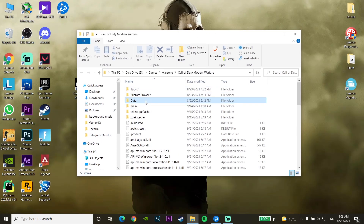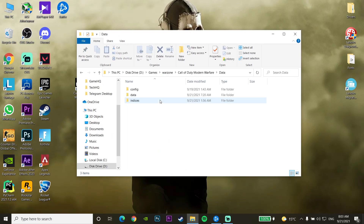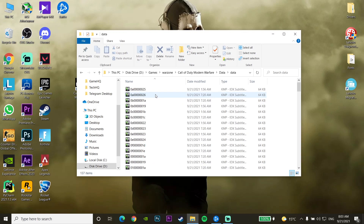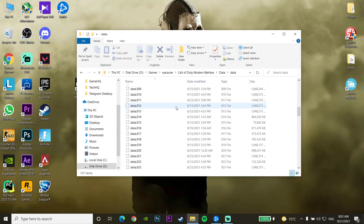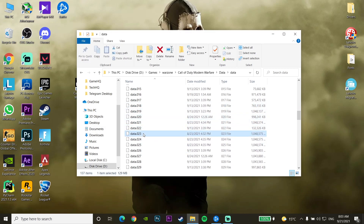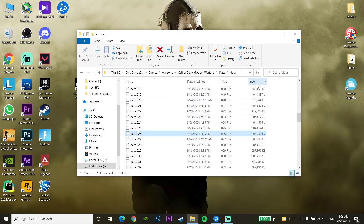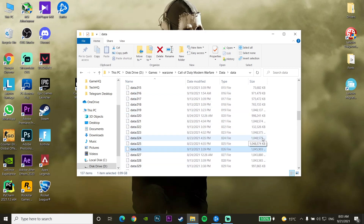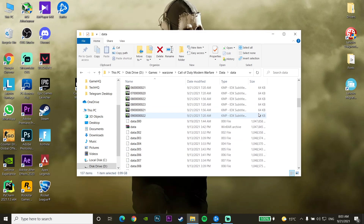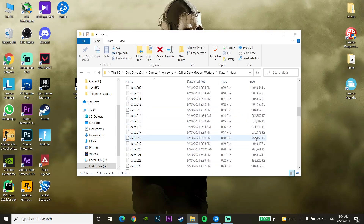Inside the data folder, scroll down and look to find a data file with 0KB size. A file with 0KB size means the file is corrupted. If you have it, just right-click on it and click Delete. As you can see, I don't have any data file with 0KB size in my folder.